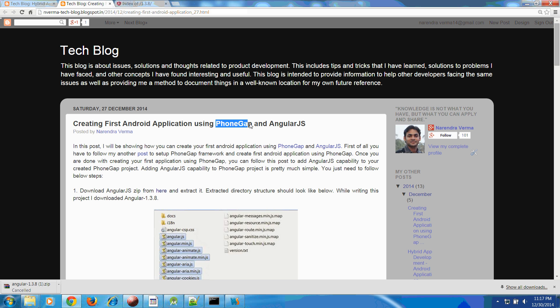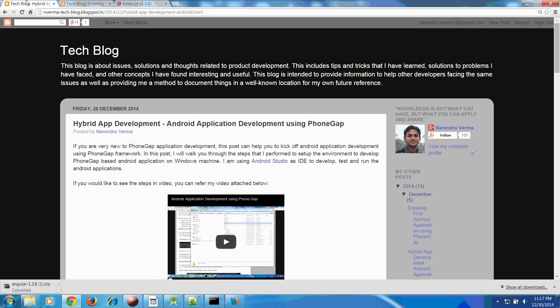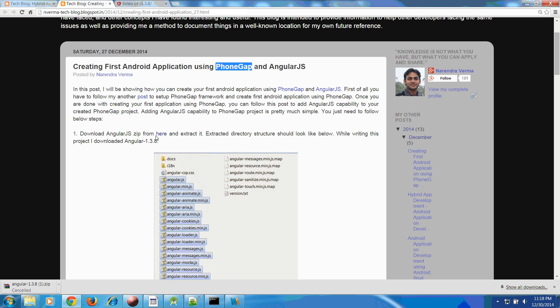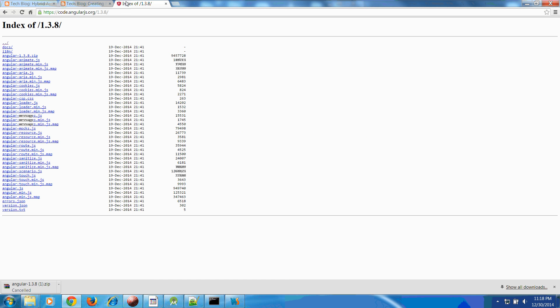Once PhoneGap project is done as per this previous video or previous blog, what you have to do is download AngularJS zip from here. Once you click this I will show you this URL: code.angularjs.org.